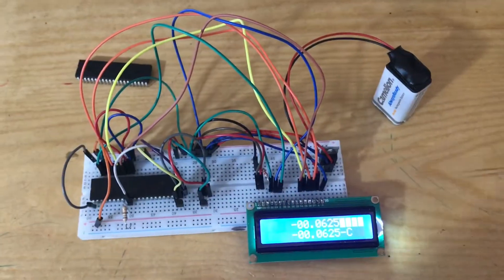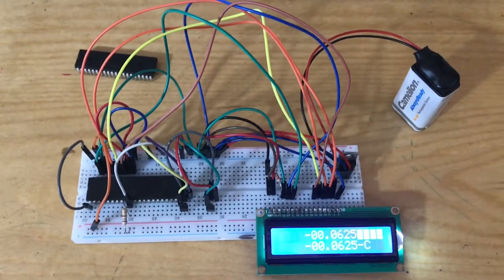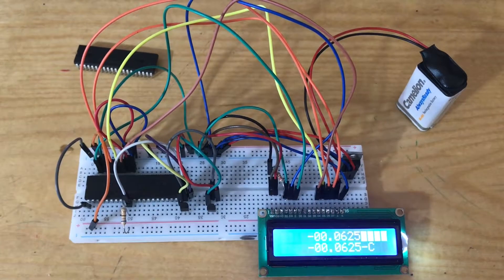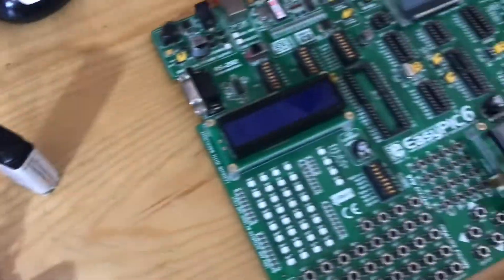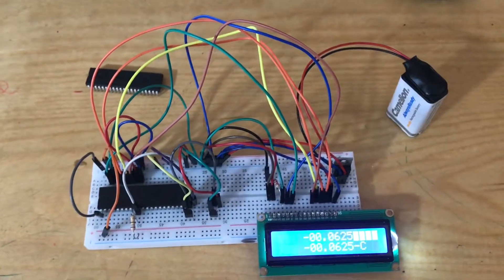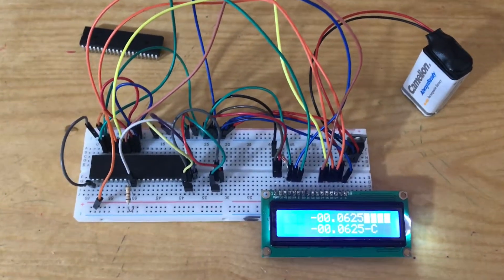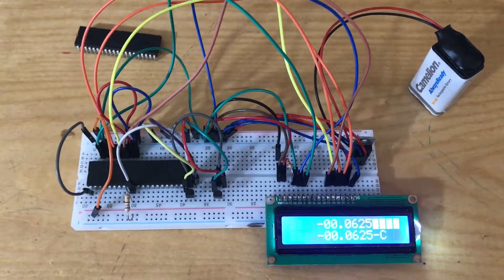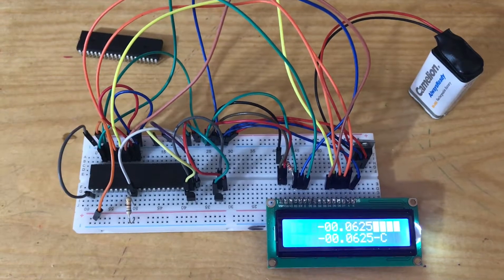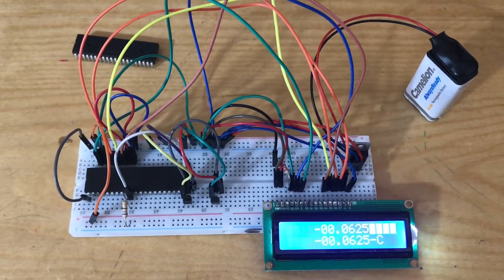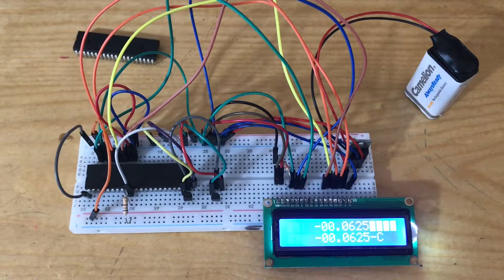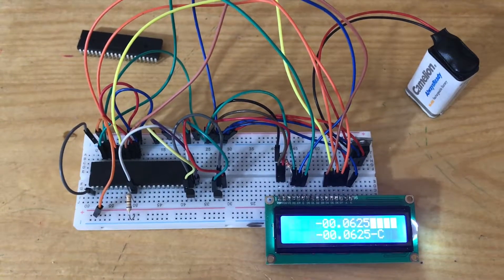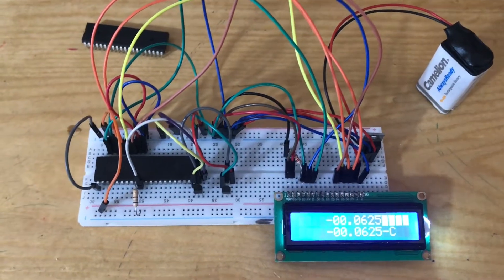Now I am trying to do the same program implemented on the EASYPIC on the breadboard. The search ROM function I will display on the screen, then I will do match ROM function and execute the conversion temperature for each device.